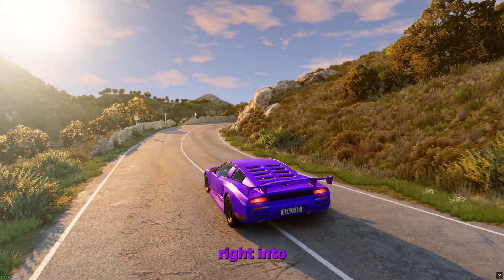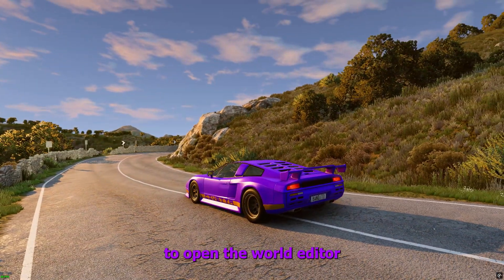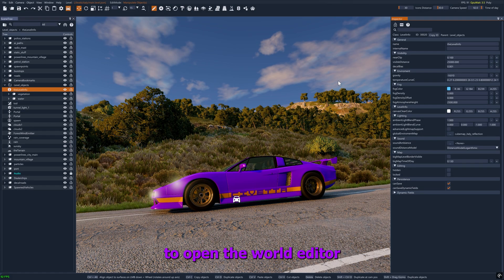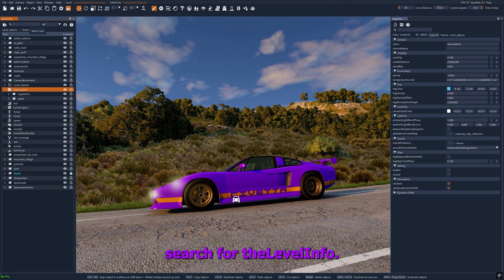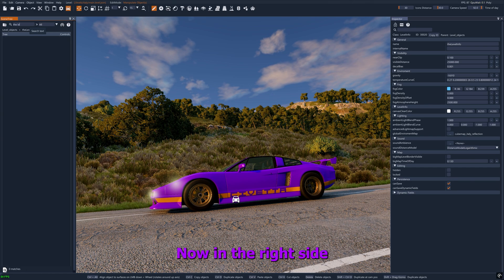Let's dive right in. Press F11 to open the world editor. In the scene tree, search for the level info.